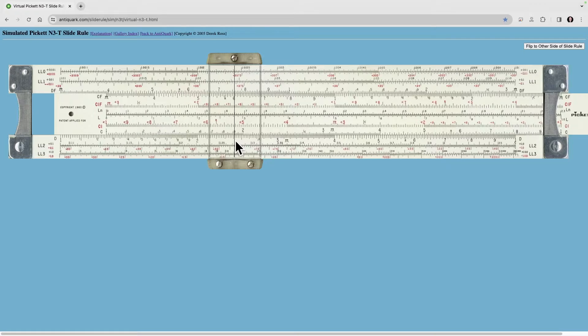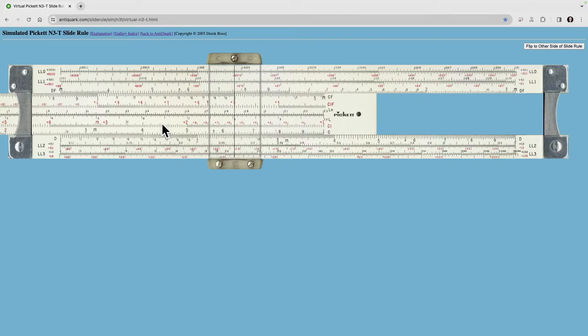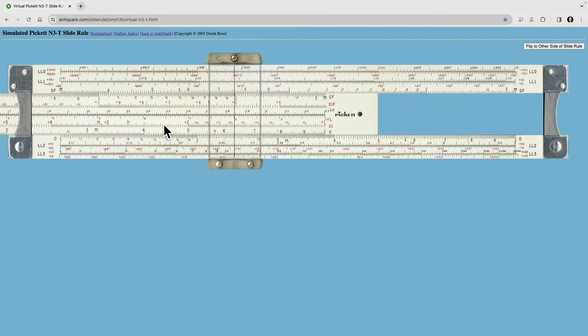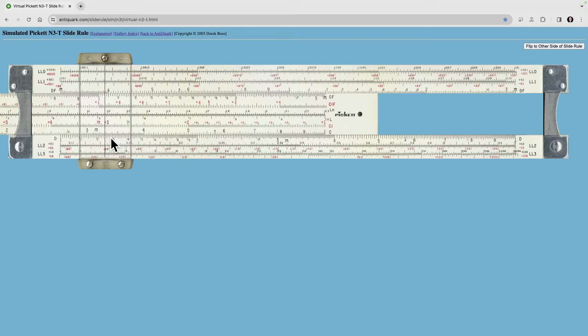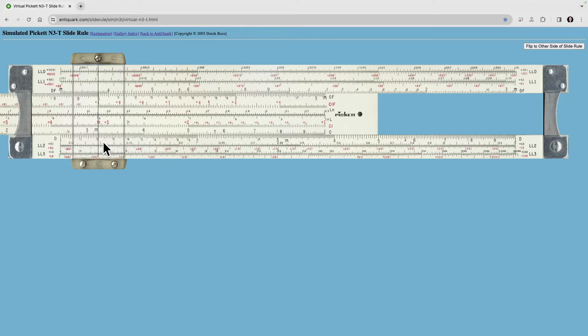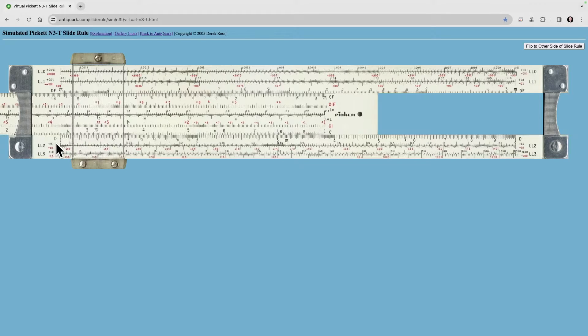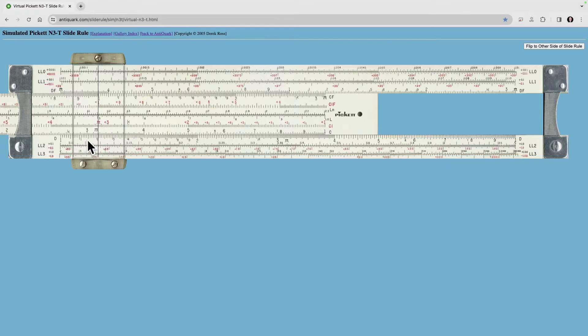Now if we want to divide that by 2, we just put the 2 directly under our answer, and then we come down to the index and read straight down, and here's our answer, 12. Remember this is 1, 1.1, 1.2, 1.3. Same place we started, right down here on the D scale.